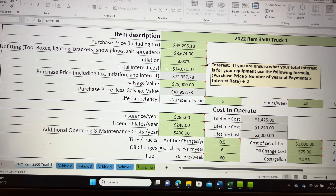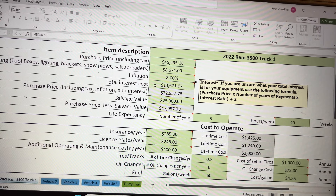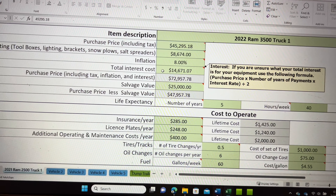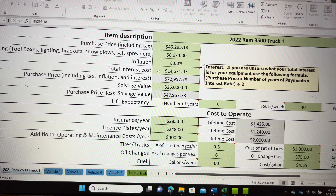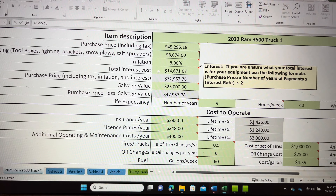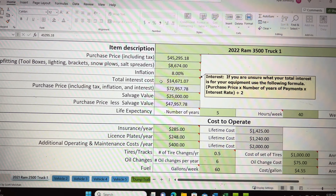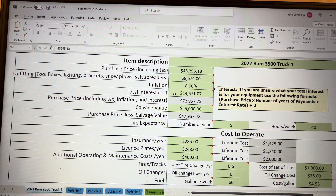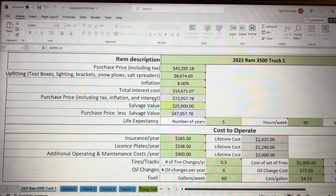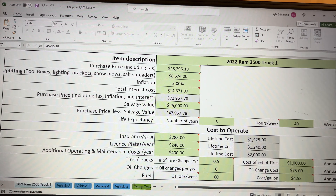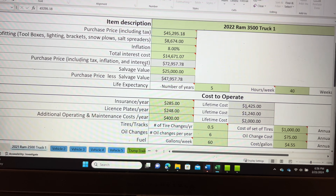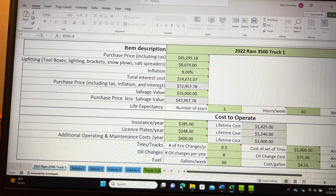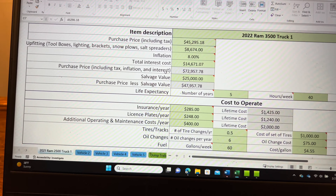After you add in the inflation cost, we look at our interest rate for the vehicle. If you don't know the total interest you're paying on your equipment, you can use a simple formula: take the purchase price of your vehicle, times the number of years of payments, times the interest rate itself, then divide that number by two.